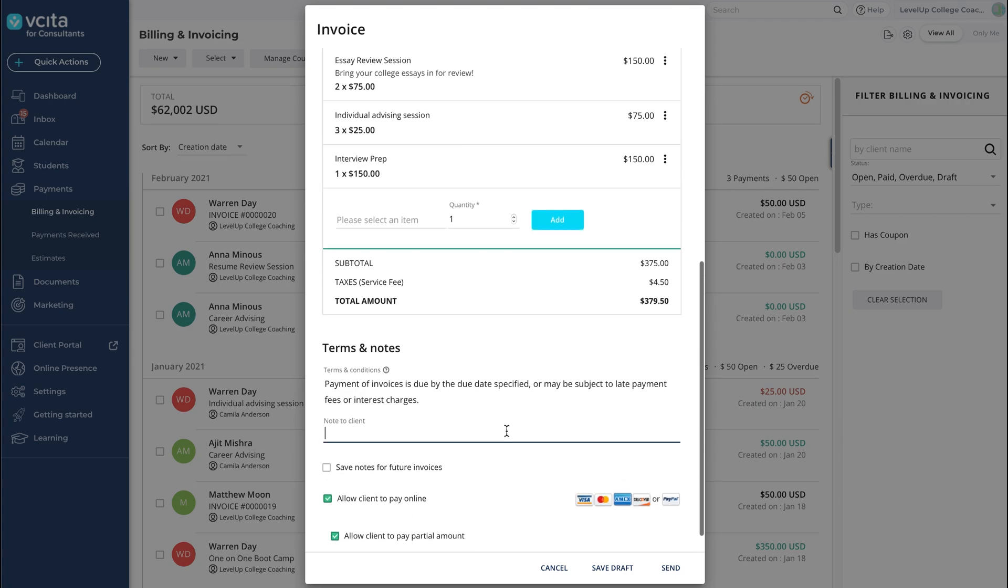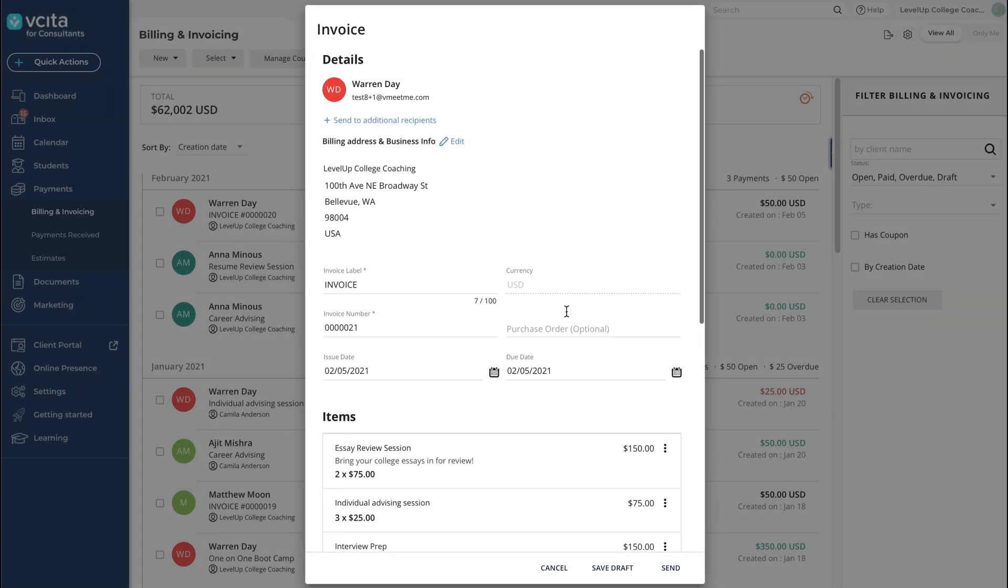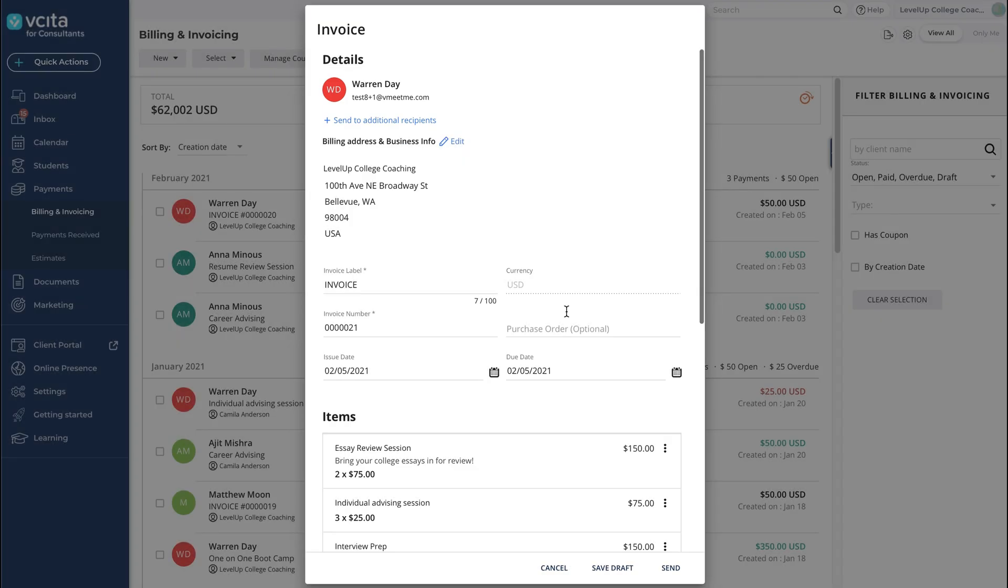Time for the finishing touches. You can add a note for your client in the Notes field and CC additional recipients by selecting the Send to Additional Recipients option.